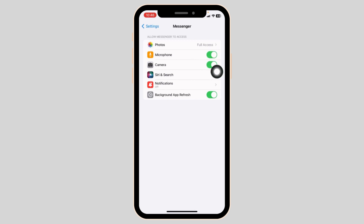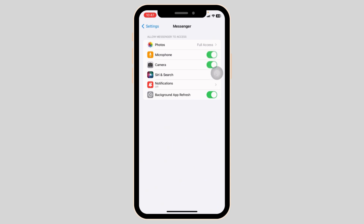If you have already enabled these options, disable it. Now wait for a minimum of 60 seconds and then toggle it on. Now you can check whether your problem has been solved or not.